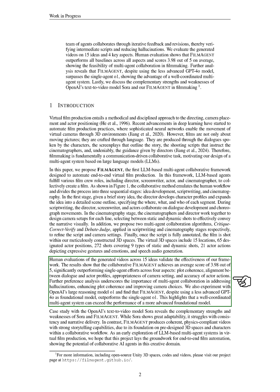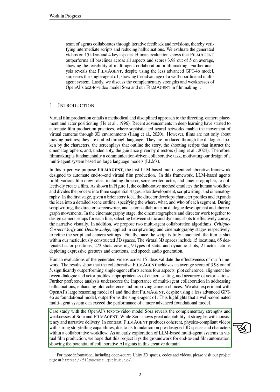We also tested OpenAI's large reasoning model and found that FILMAGENT, despite using a less advanced model, outperformed the single-agent system. This suggests that a well-coordinated multi-agent system can surpass a more advanced foundational model. A case study with OpenAI's text-to-video model Sora shows the strengths and weaknesses of both systems. While Sora is adaptable, it struggles with consistency, whereas FILMAGENT produces coherent videos with strong storytelling due to its structured 3D environments and collaborative workflow.